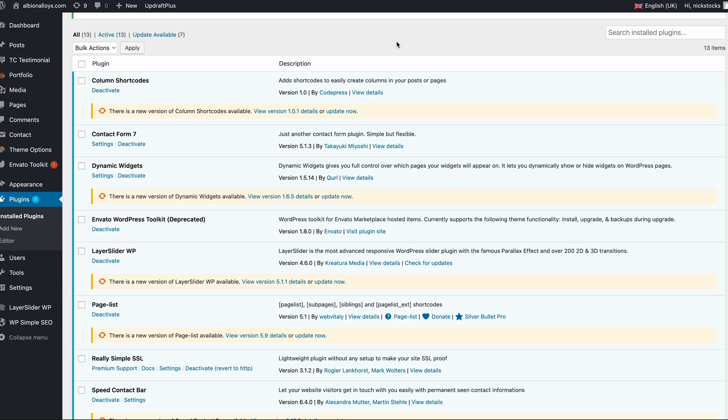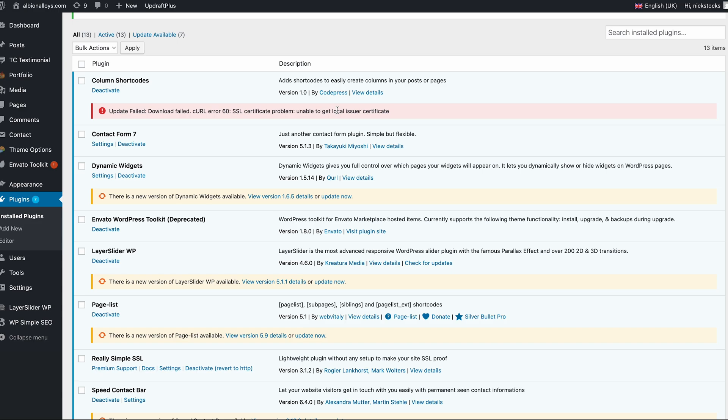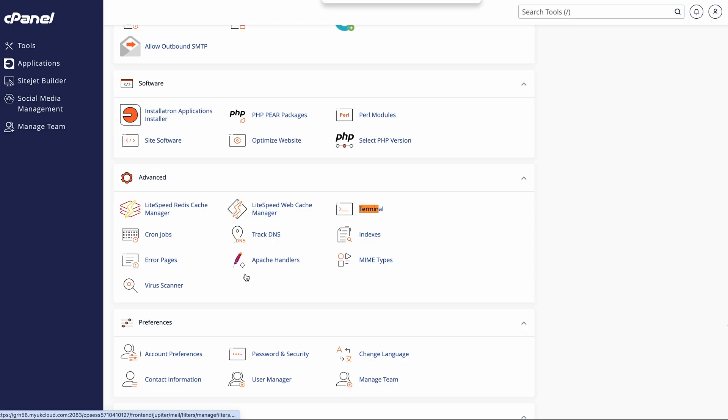Okay, in this video we're looking at how we can resolve curl request issues when trying to make WordPress updates. You can see here we've got this curl error 60 SSL certificate issue. The problem is our CA certificate is out of date and it can't make requests to the update server in WordPress.